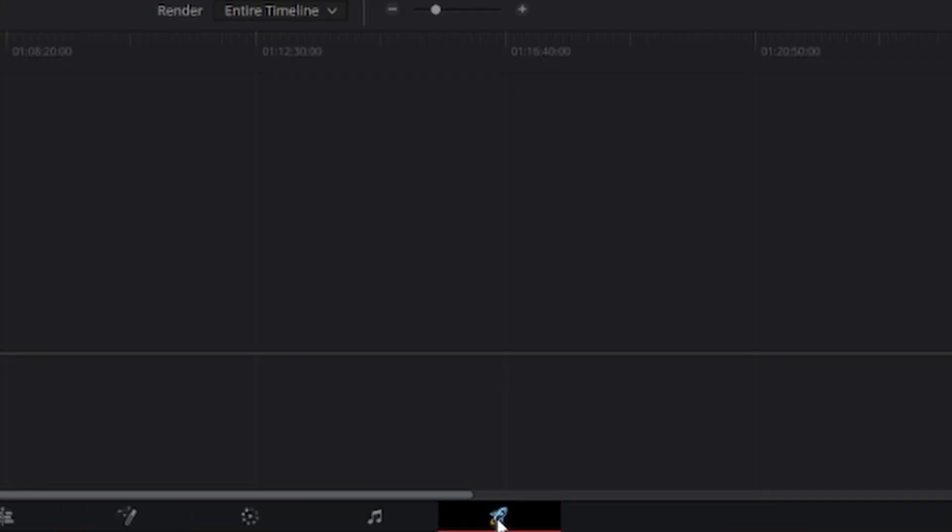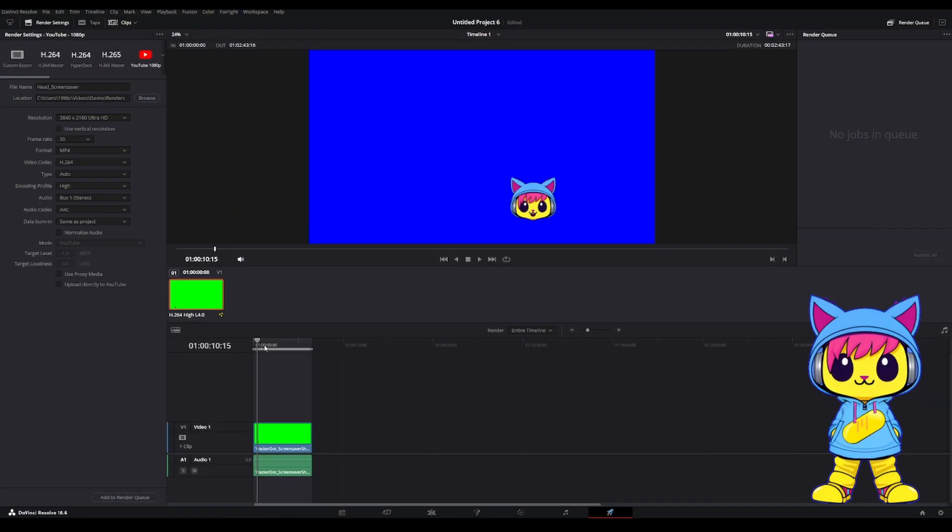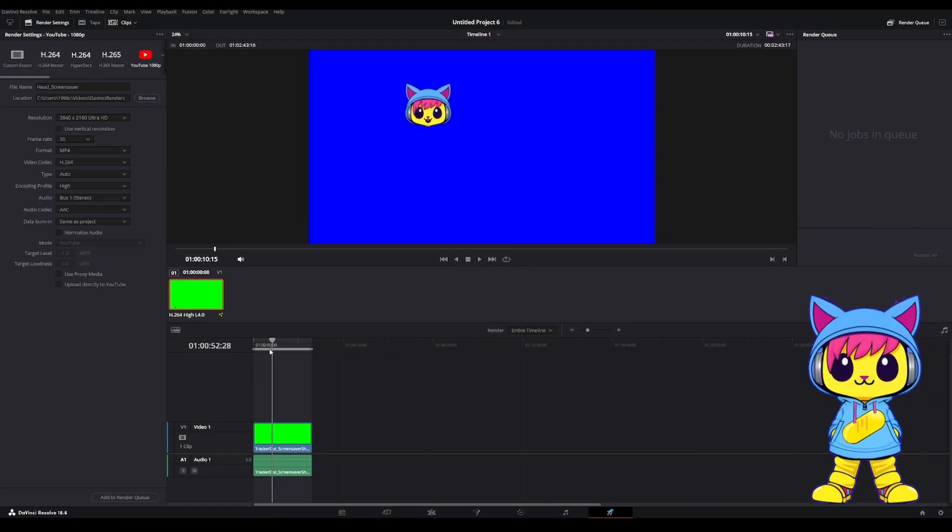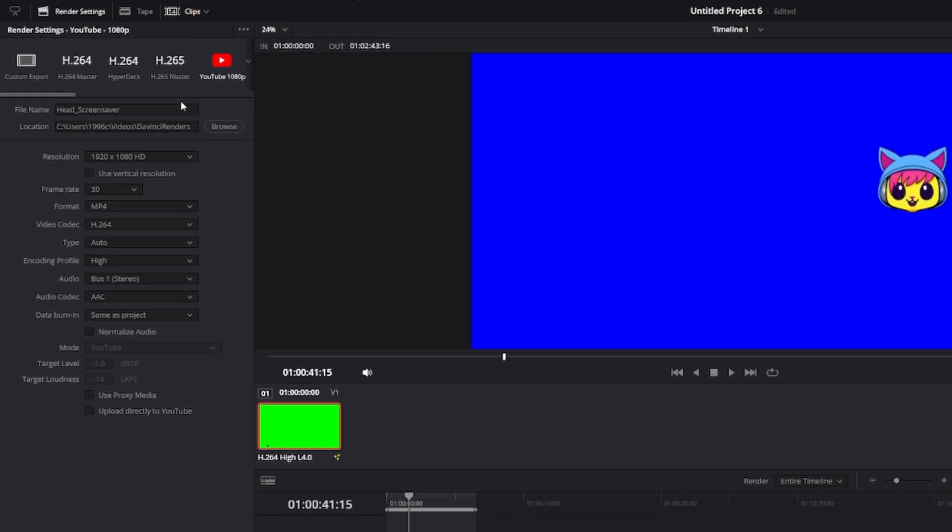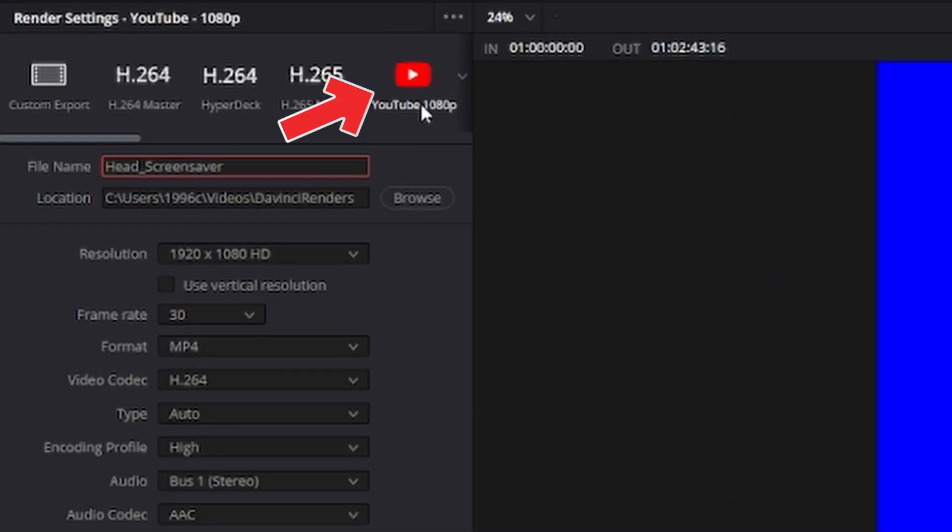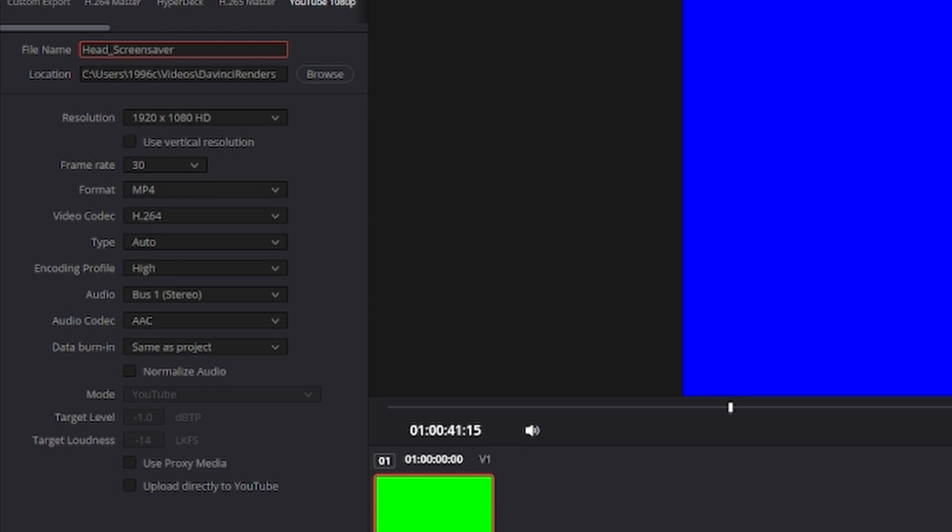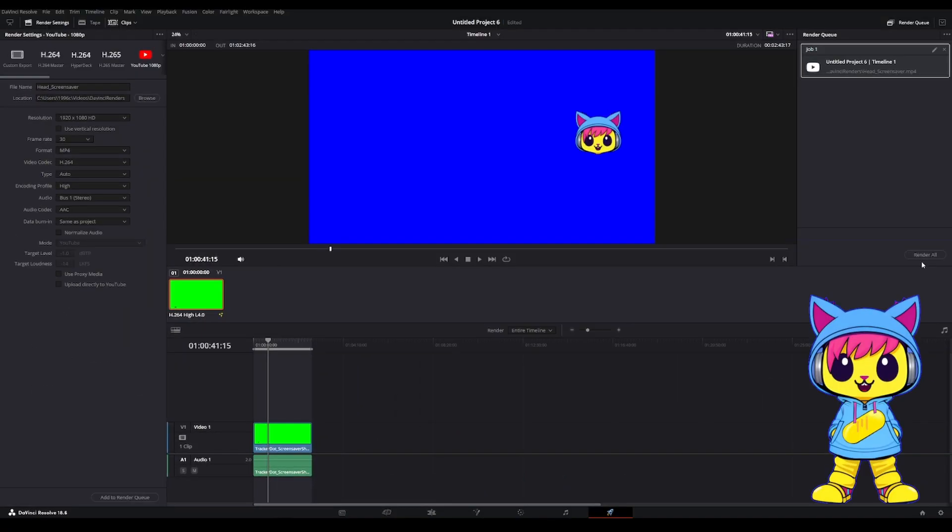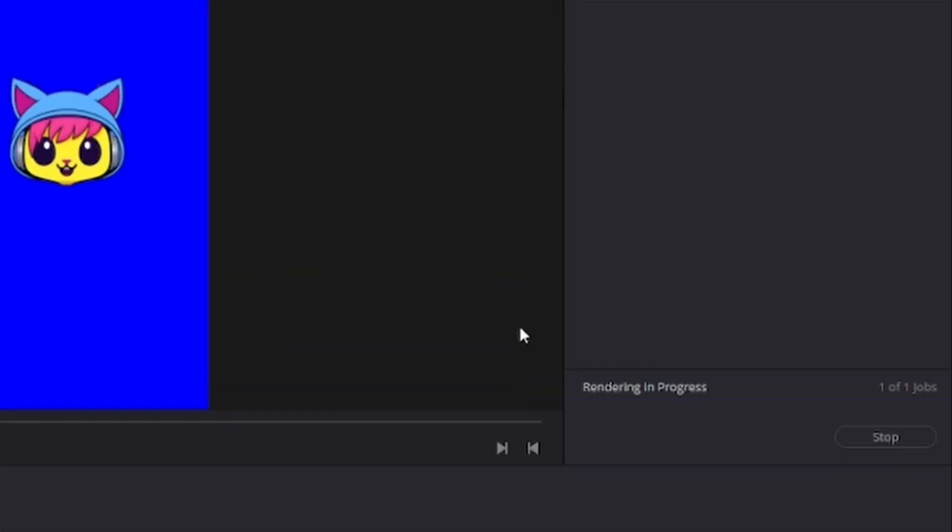Next, I want to go to the Delivery tab. You'll see we've got the whole video down here. Select on the YouTube 1080p preset. I'm going to give it a file name. Everything else looks fine here. Add to the render queue and go ahead and hit Render.